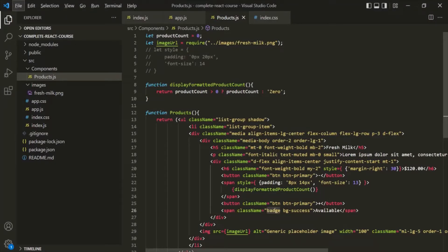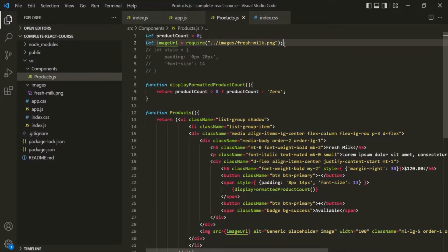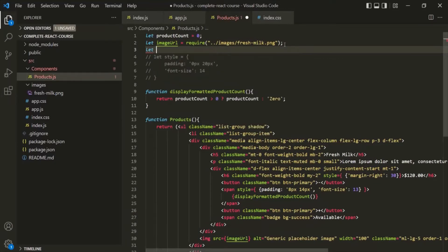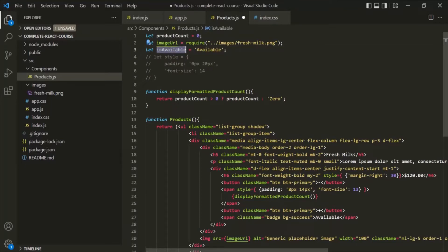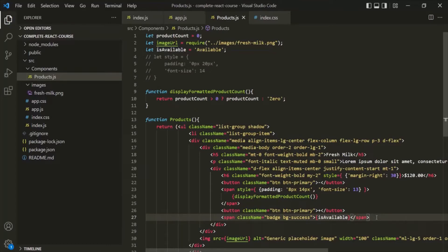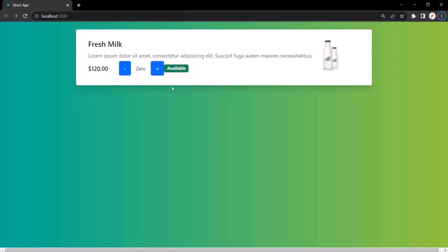A product can be available or unavailable. So instead of displaying this hard-coded value, we're going to create a new variable called isAvailable. For now, let's assign it the string 'available', and let's use this variable in the JSX using curly braces. It should be working as expected — and it is still working.